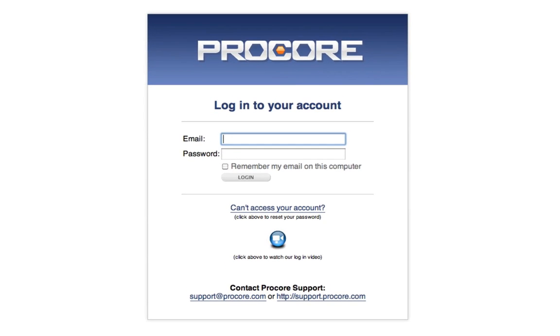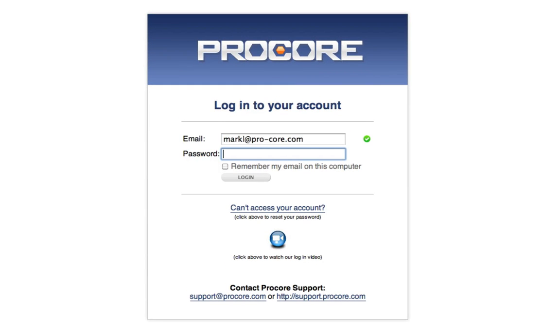We'll start at the Procore login screen, where users enter their email address and Procore password to access Procore. The login form can be customized for any website to match your branding and corporate look and feel.